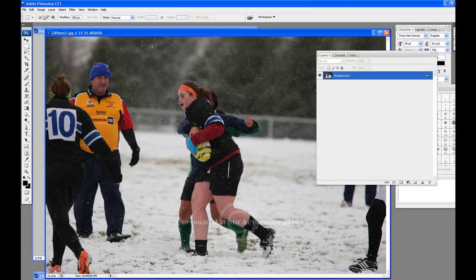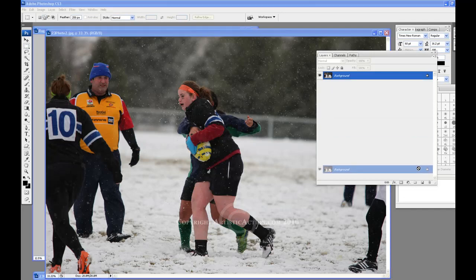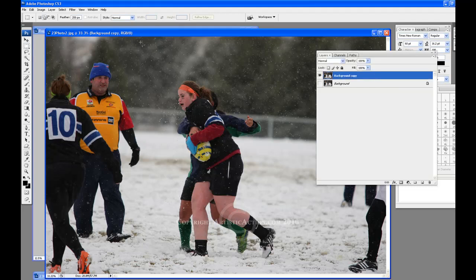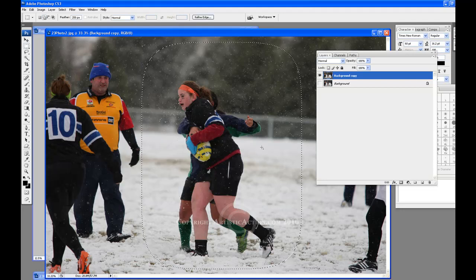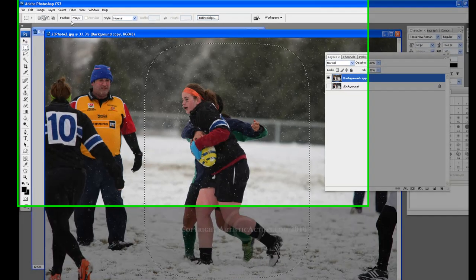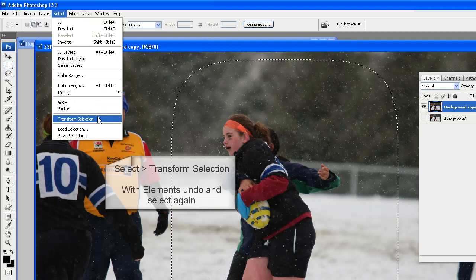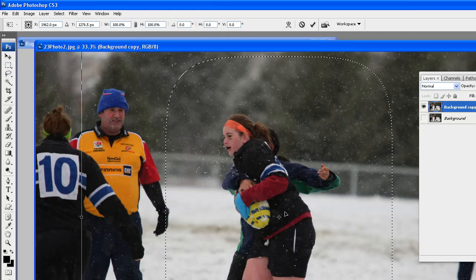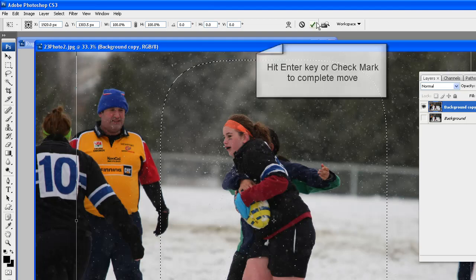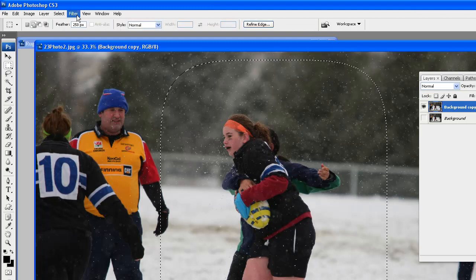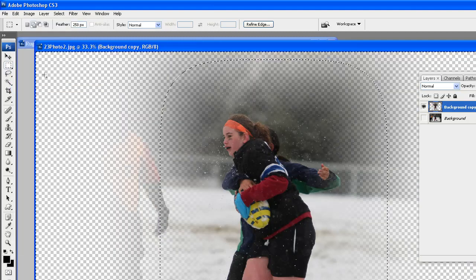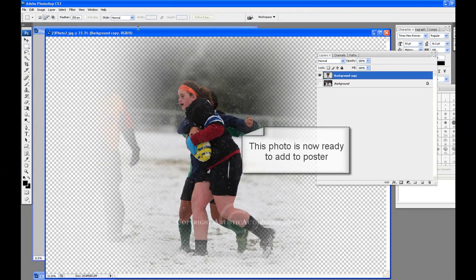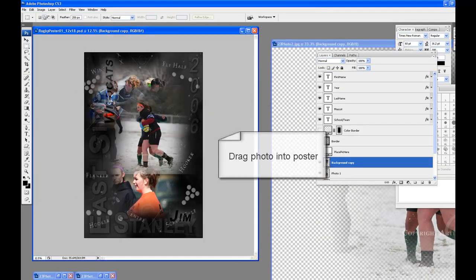Select the next photo to feather and add to the poster. We will repeat the same steps as with the previous photo. Drag the background layer down to the new layer icon to make a copy. Then hide the background layer and use the background copy layer. Draw a rectangle around the subject, trying to keep her in the center — it does not have to be perfectly centered. We are going to move the selection by going to Select, Transform Selection. With Elements, you will have to undo and select again. Move the selection up and to the left a bit so that the player's face will not be feathered. Hit Enter or click the check mark to finish the selection. Go to Select, Inverse, then Edit, Clear or hit the Delete key. Then Select, Deselect.